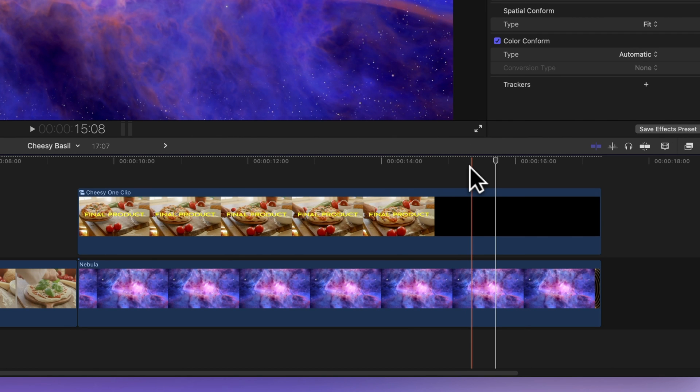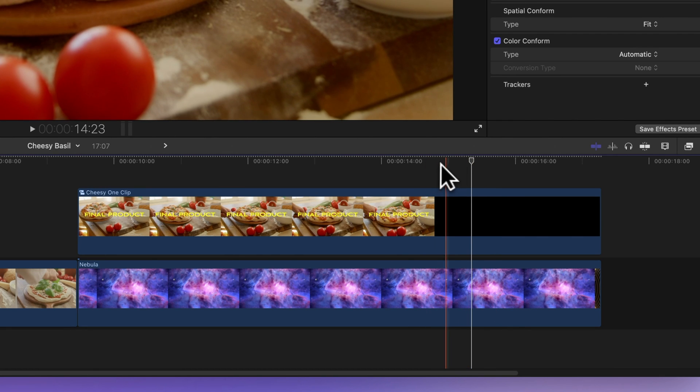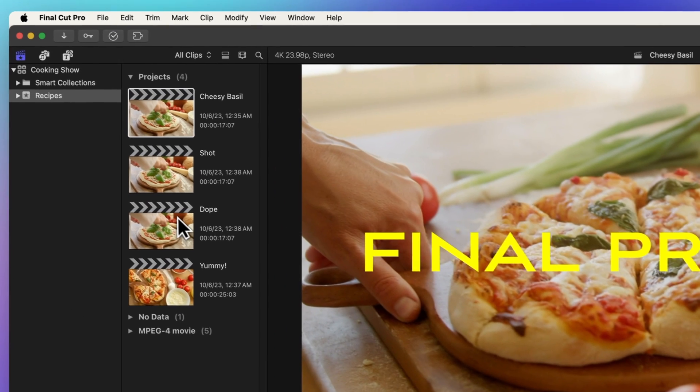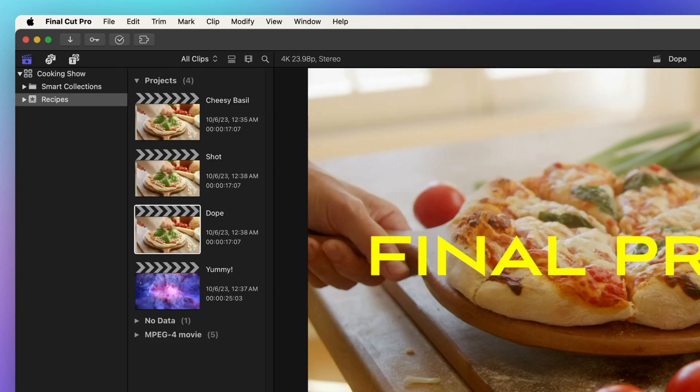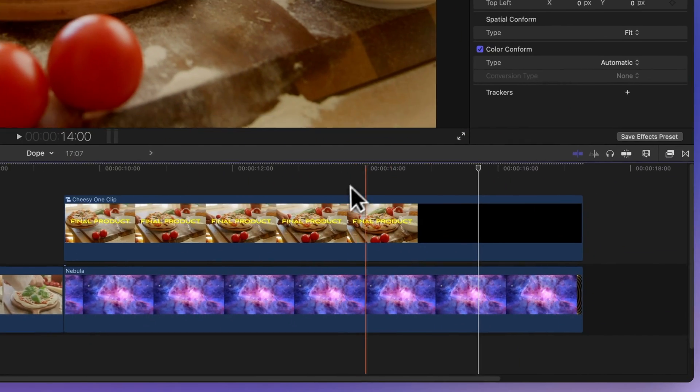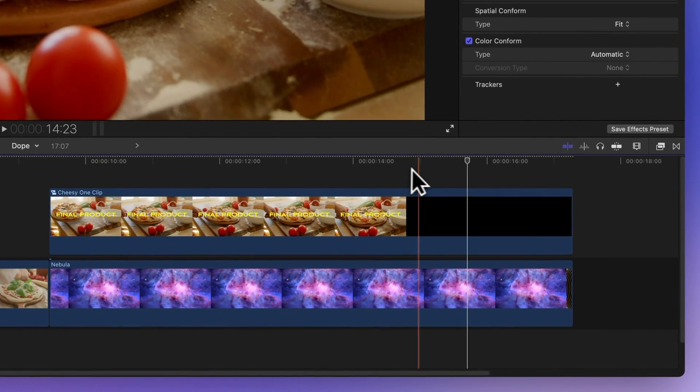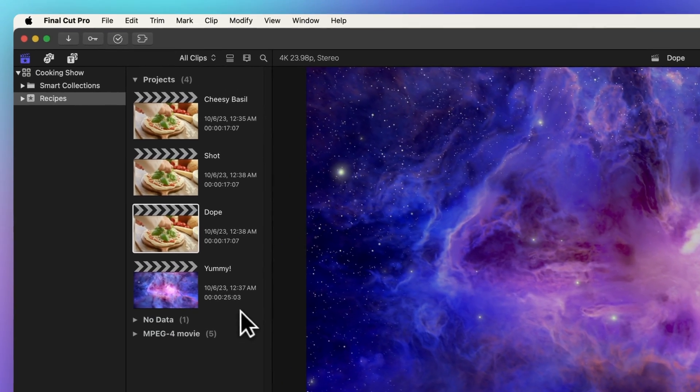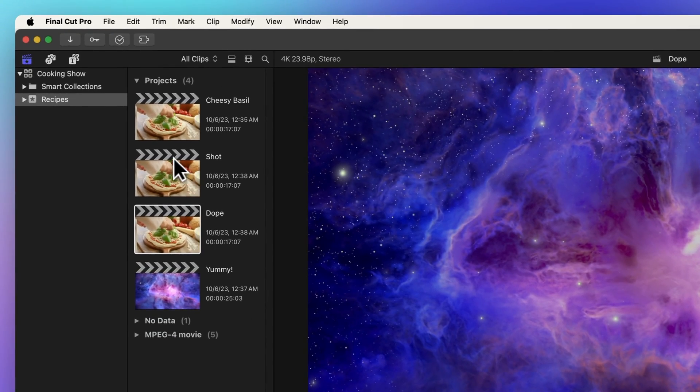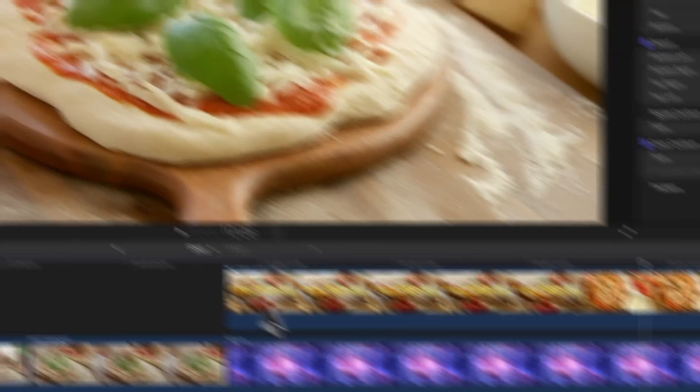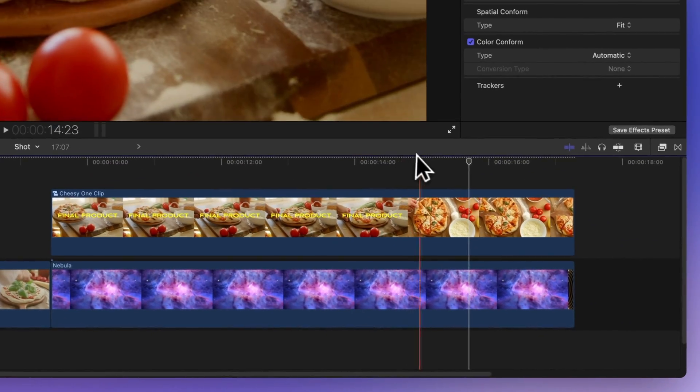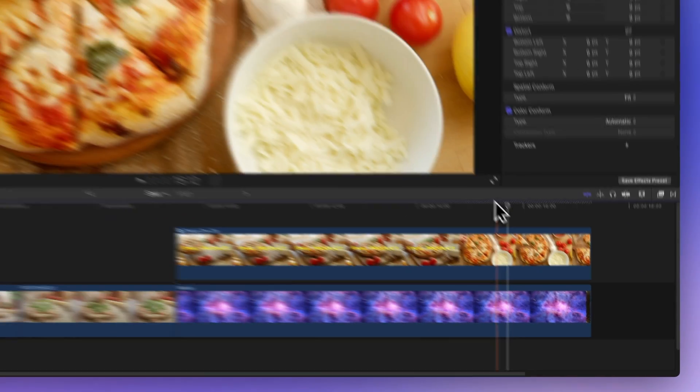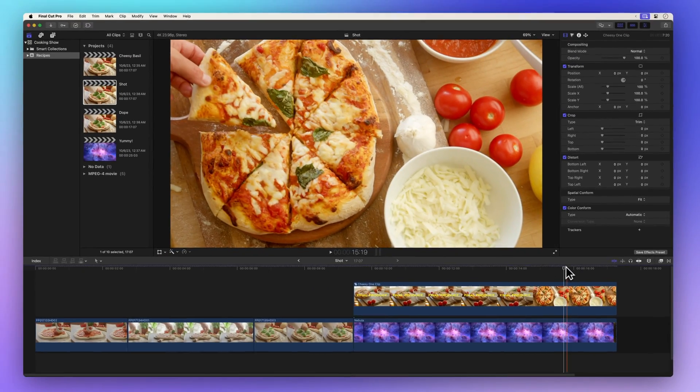Now, here's the kicker. If we hop over to the duplicate project, you'll notice that the changes we made also affected the compound clip here. But guess what? In our snapshot project, the compound clip remains untouched and the cheese is still gloriously intact.